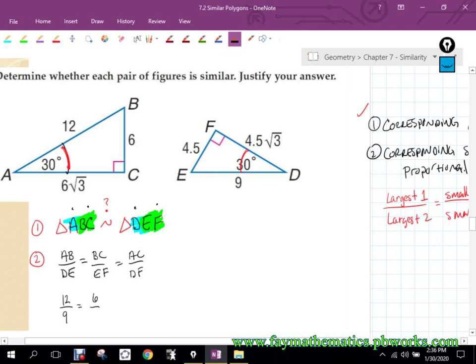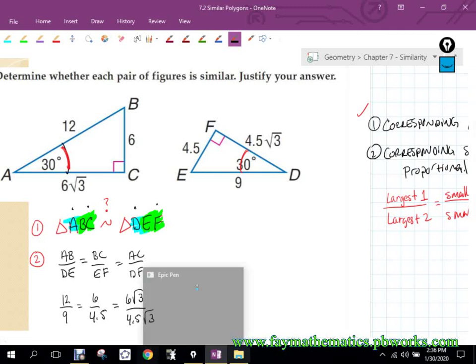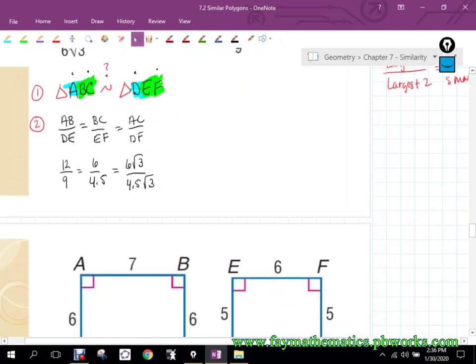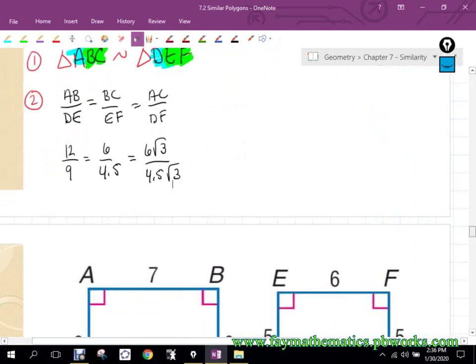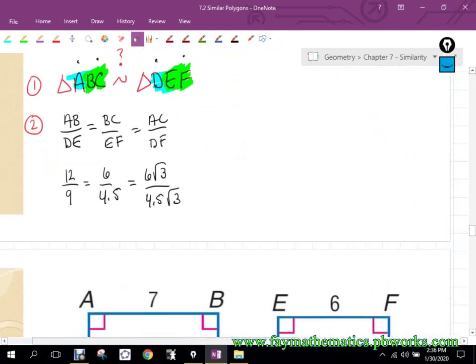Now we plug in the values for those distances. AB is 12, DE is 9, BC is 6, EF is 4.5, AC is 6√3, and DF is 4.5√3. At first glance, 12 over 9 reduces to 3 halves, and if you start comparing that to the other values, you might say they all look different. They don't look the same.